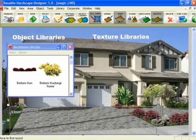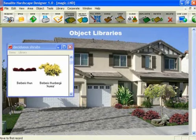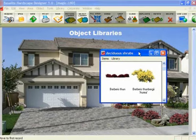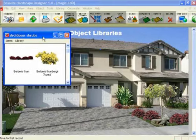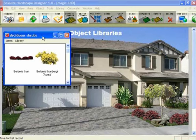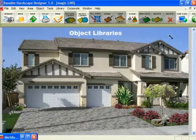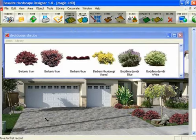First, let's discuss the object libraries. Let's start with the library window. The library window is this window here that can be moved anywhere on the screen by clicking in the blue or silver area, dragging it to a new position, and then releasing your mouse. You can also change the size and shape of the library by going to one of the corners. When you get the two diagonal arrows, you click and drag and you're able to change the size of that library.